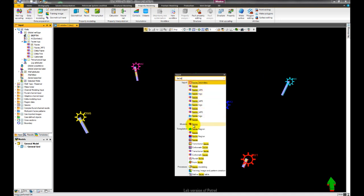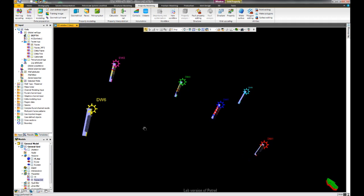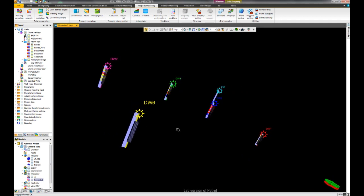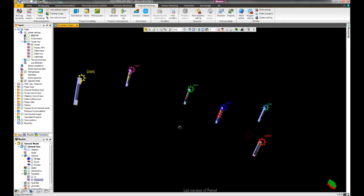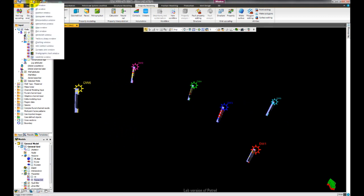Since we are seeking our FACES property, we'll select FACES from the models pane. This will highlight the object in the project. Displaying this in the 3D window allows us to quality check our property. Alternatively, we can quality check it in a well section window.